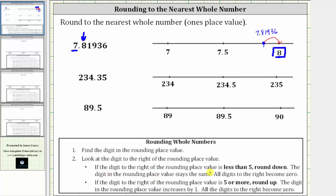If the digit to the right of the rounding place value is less than five, we round down — the digit in the rounding place value stays the same. If the digit to the right is five or more, we round up, which is our case because we have an eight. To round up, the digit in the rounding place value increases by one. Notice seven plus one gives us eight.